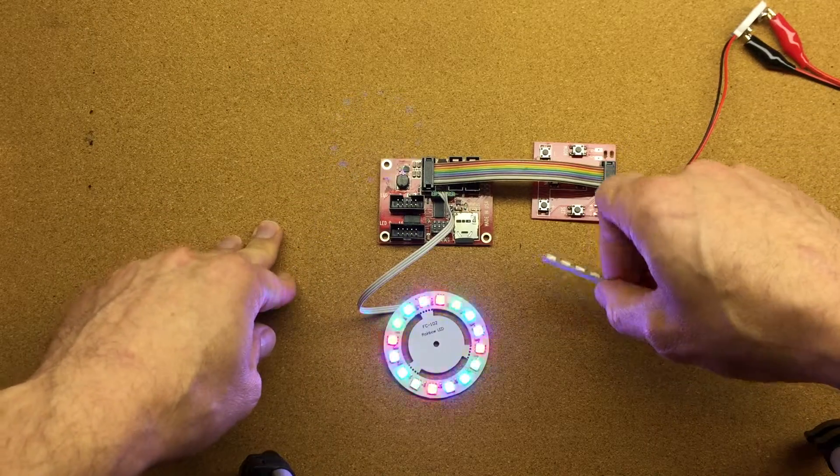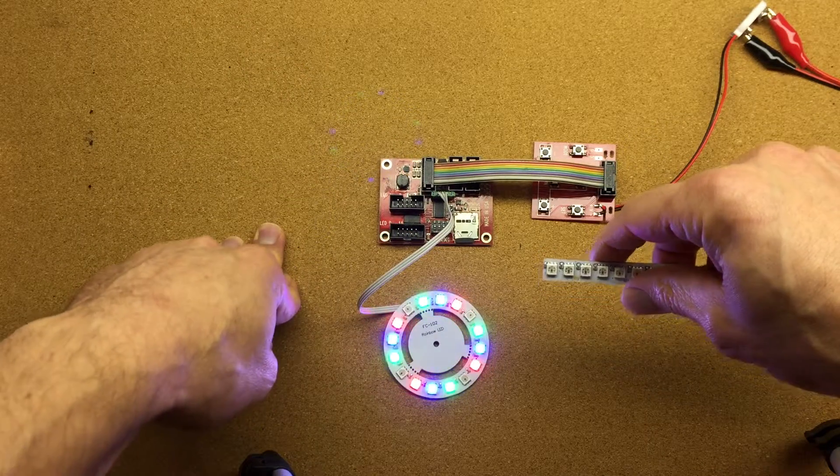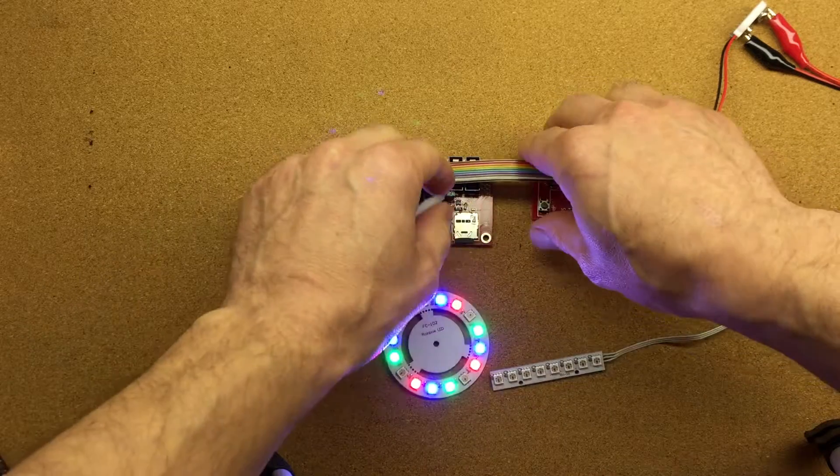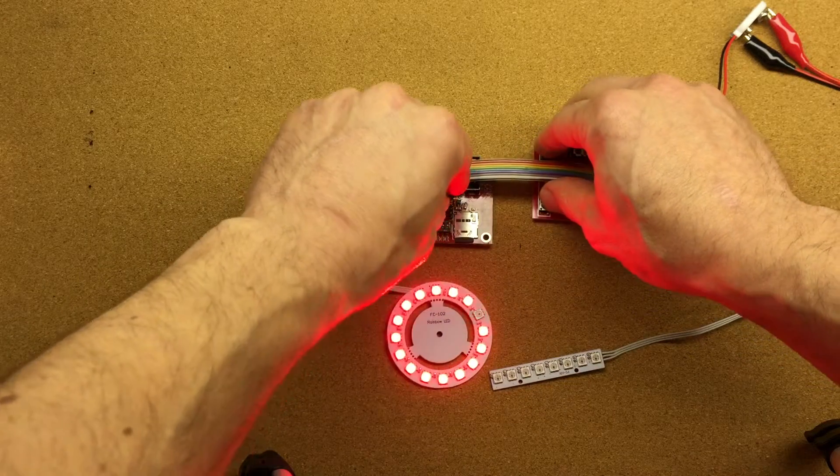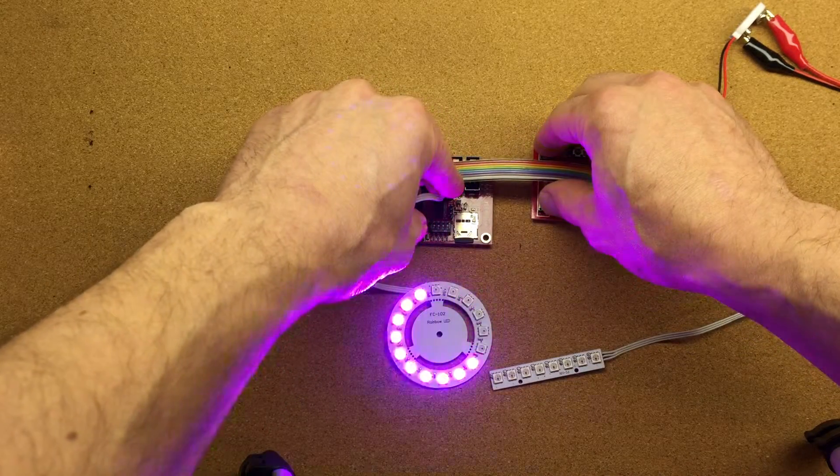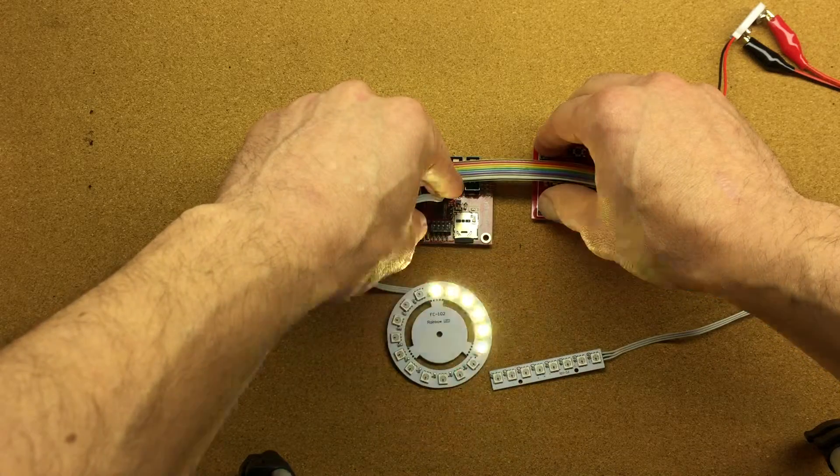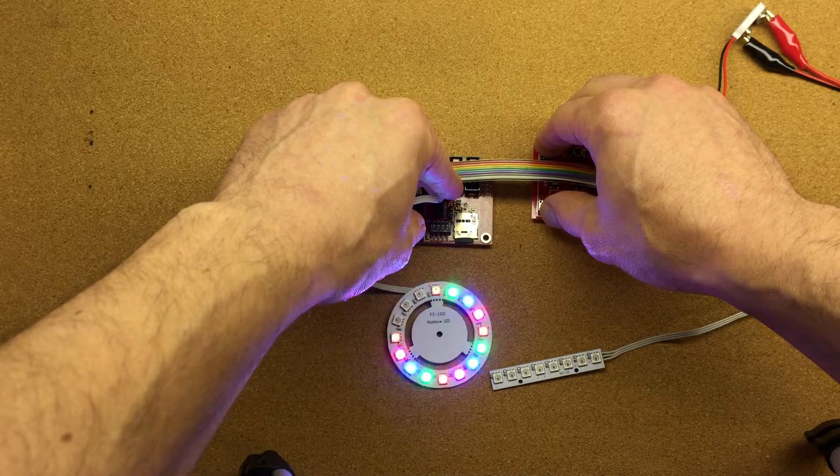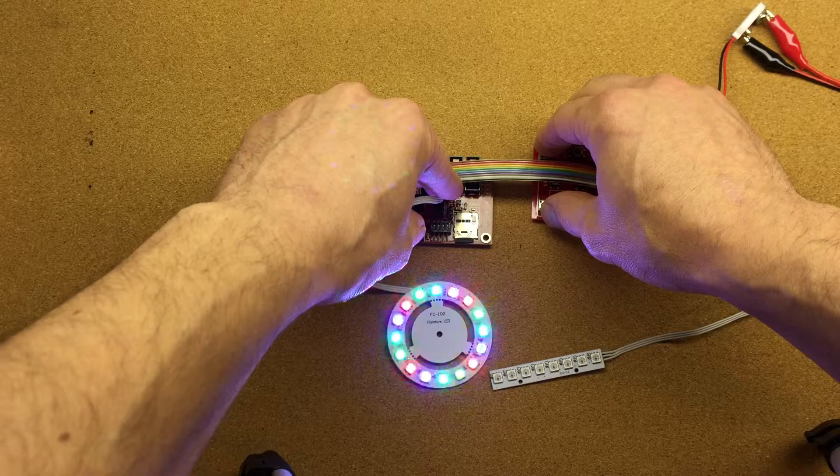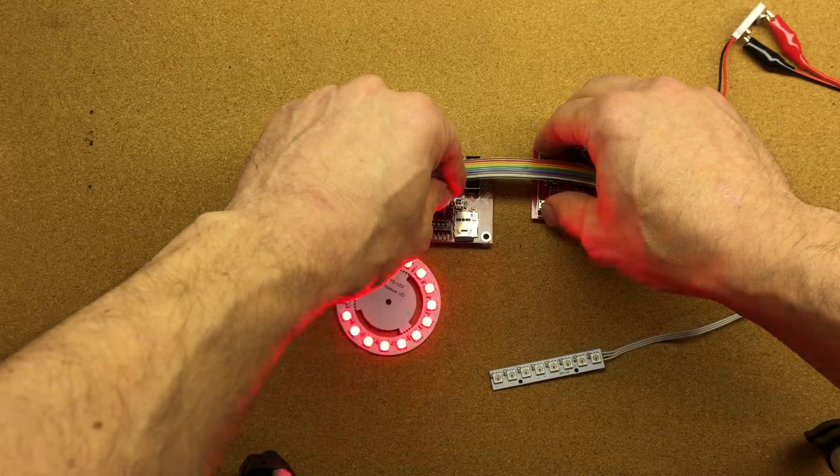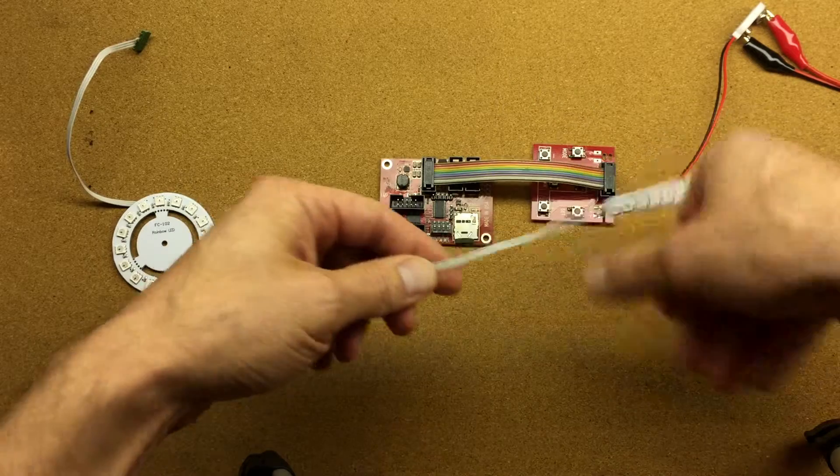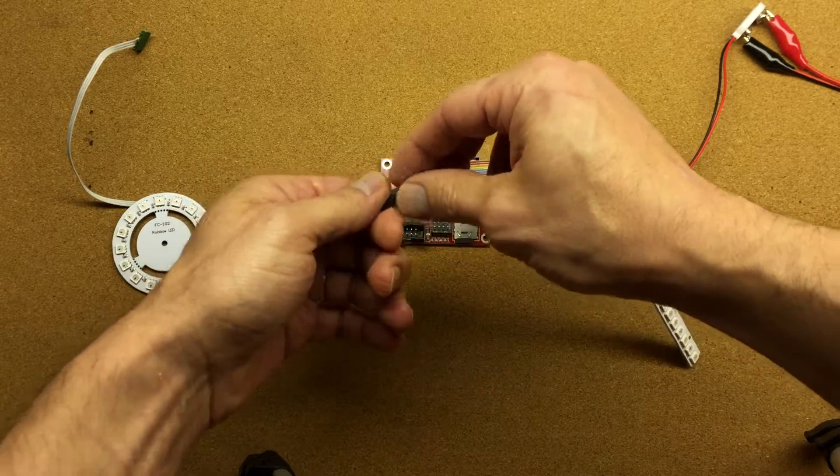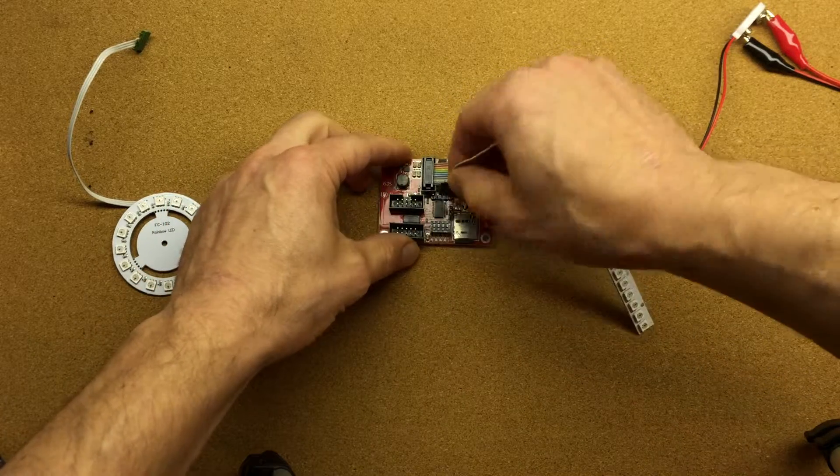The rest is pretty simple, the same thing as with the regular LEDs. So let's connect them. Let's connect the string one, the linear board.